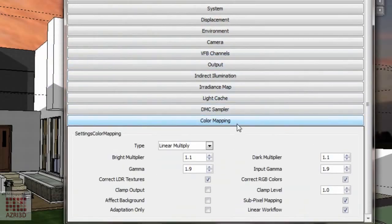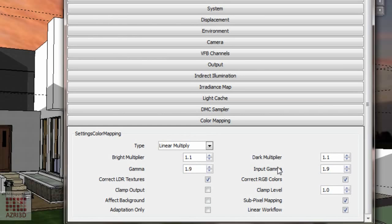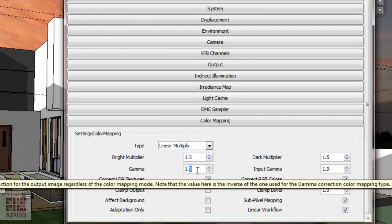For the color mapping I'm going to raise the bright and dark multiplier, and also I'm going to reduce the gamma so the light contrast will be higher.